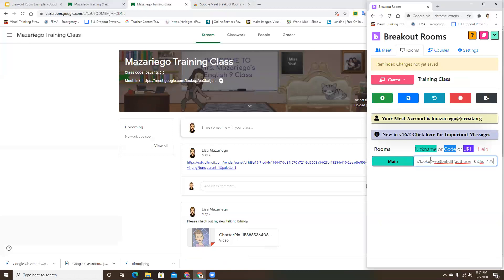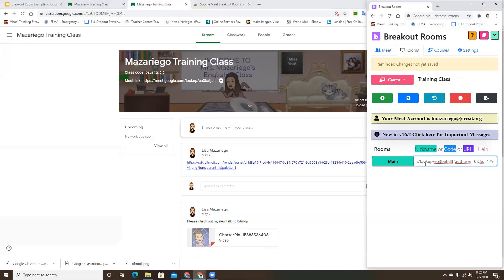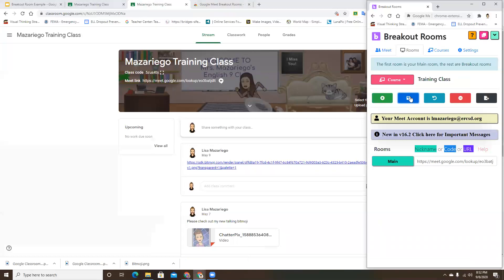This is going to be our main room - where you'll do the demonstration part of your lesson and check for understanding before you release students into their breakout rooms. So we have the link there. Again, just make sure you save.